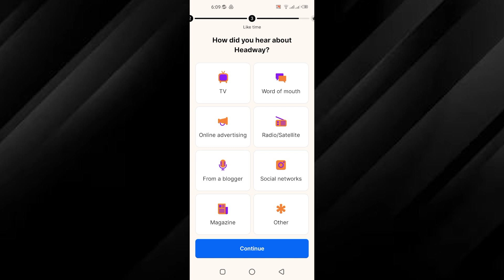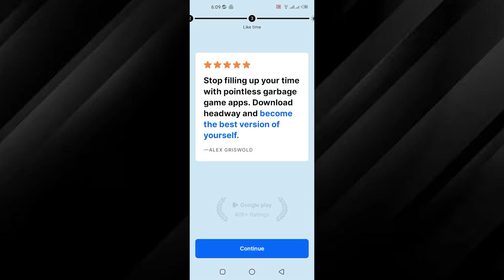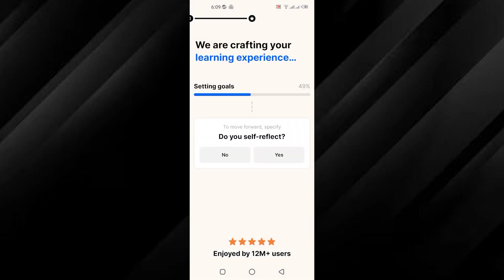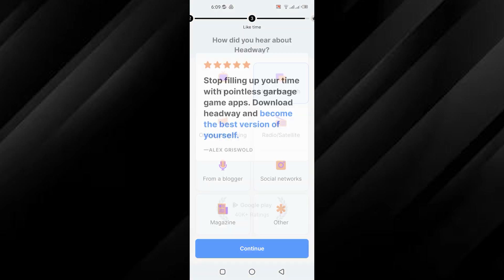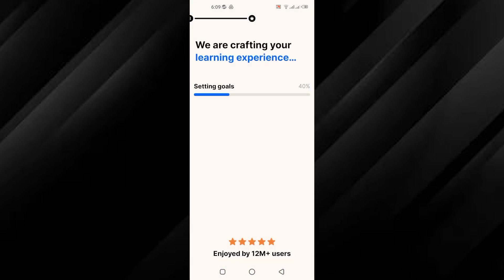You will then be prompted to select when you prefer to receive new ideas. Choose your preference and tap Continue to move forward. After agreeing to a statement, you will be asked about your interests in books and how you heard about Headway. Select your options and tap Continue. You will then need to indicate if you engage in self-reflection and if you are willing to persevere through challenges. Choose Yes or No accordingly and tap Continue.